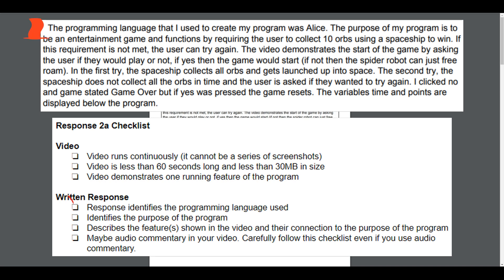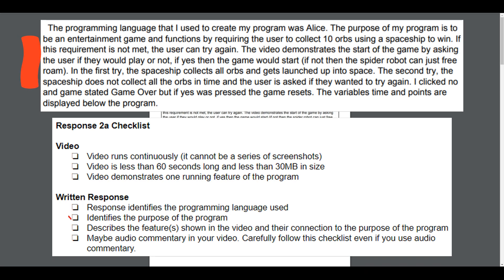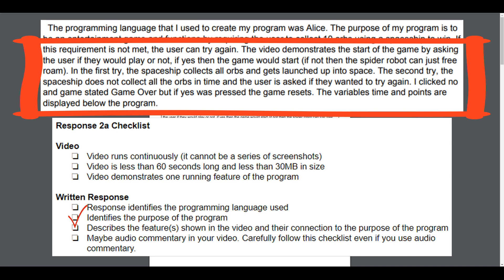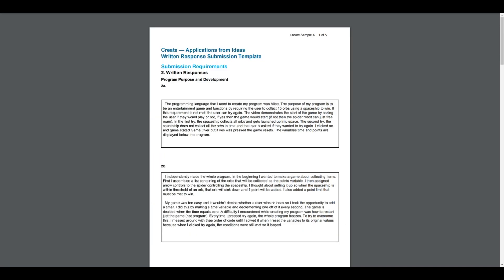The video demonstrates one running feature of the program. In the written response, the response identifies the program language used, identifies the purpose of the program, and describes features shown in the video that connect to the purpose of the program. I highly recommend doing both audio commentary and the written response — make sure you're doing both — but all AP needs is the written part. Row 1, 2A would get the point.